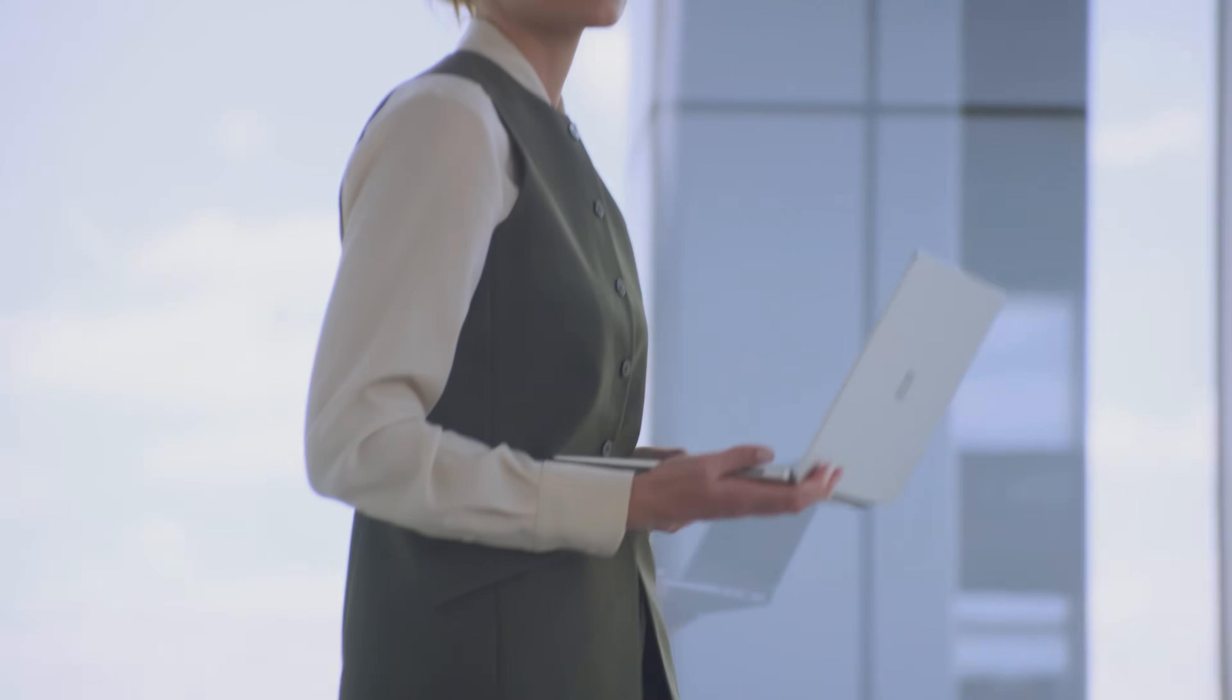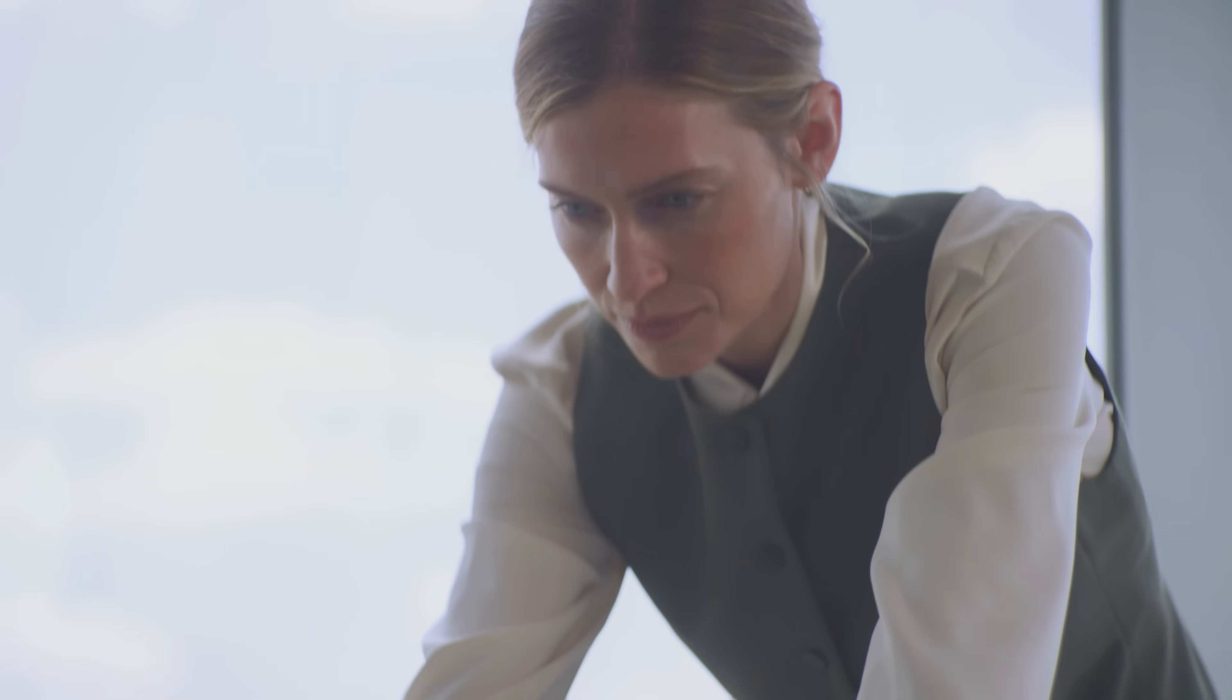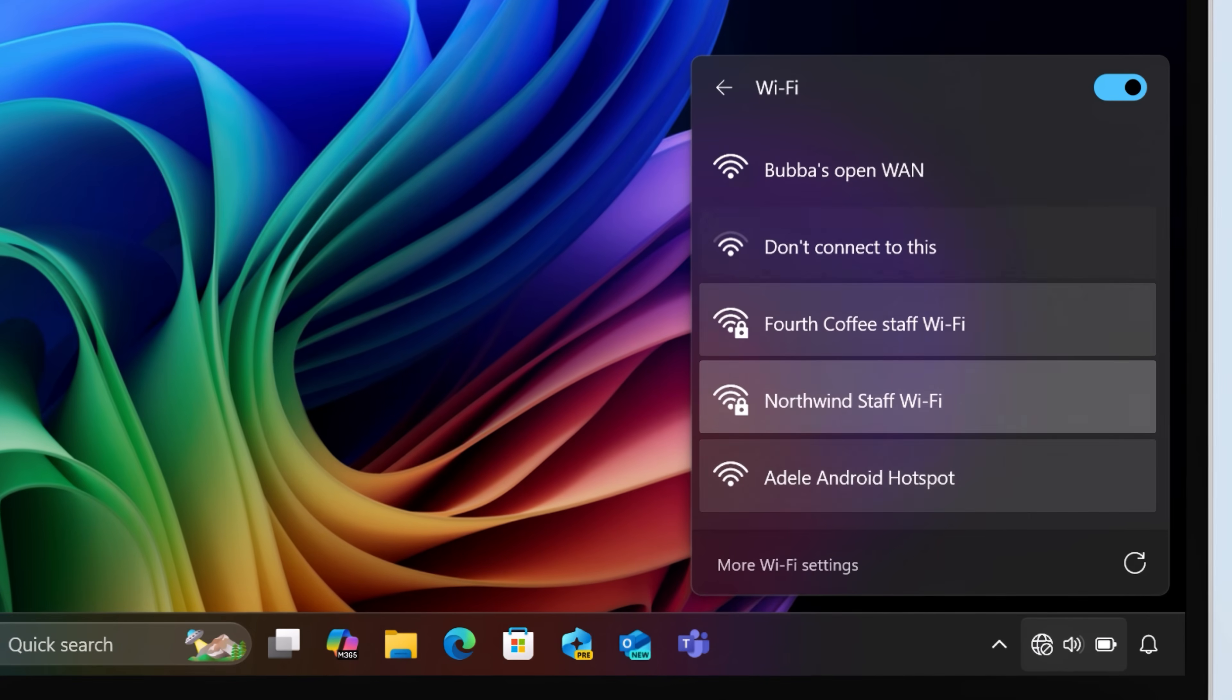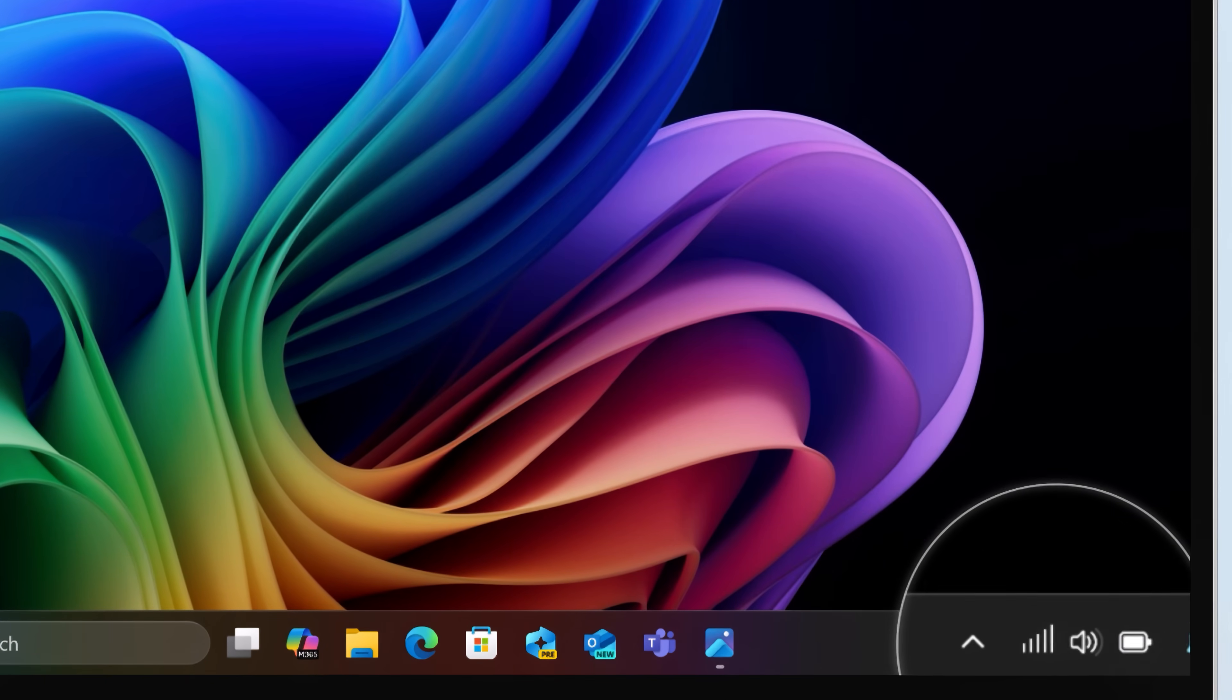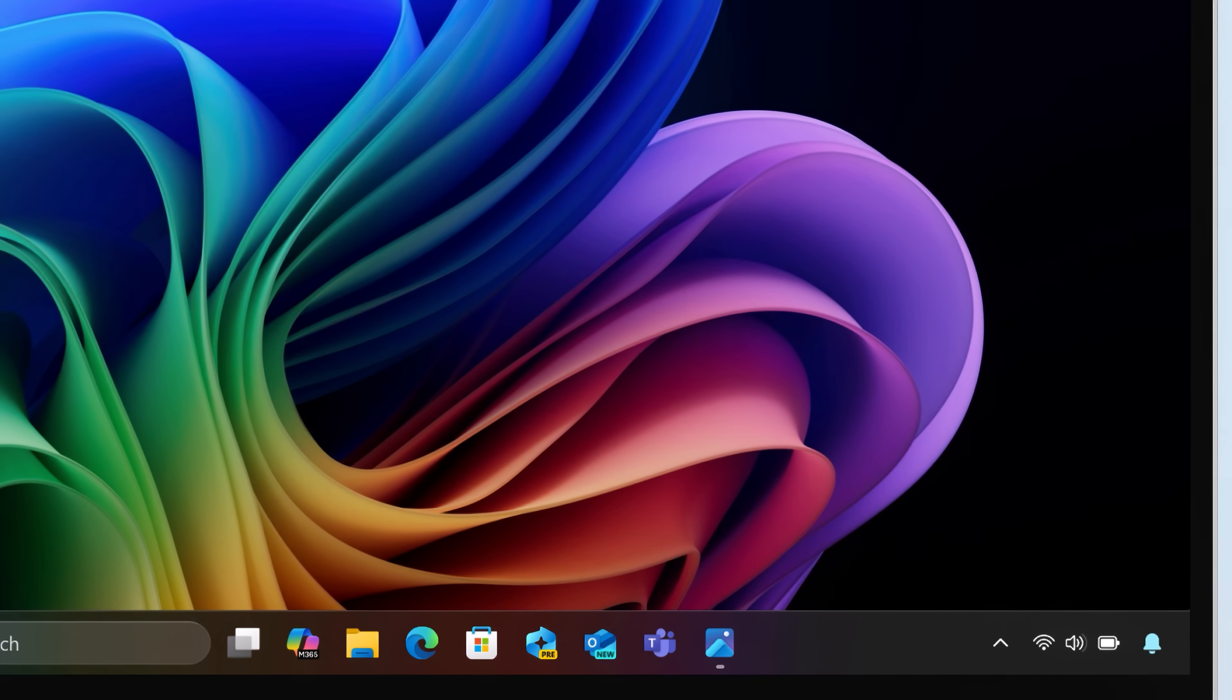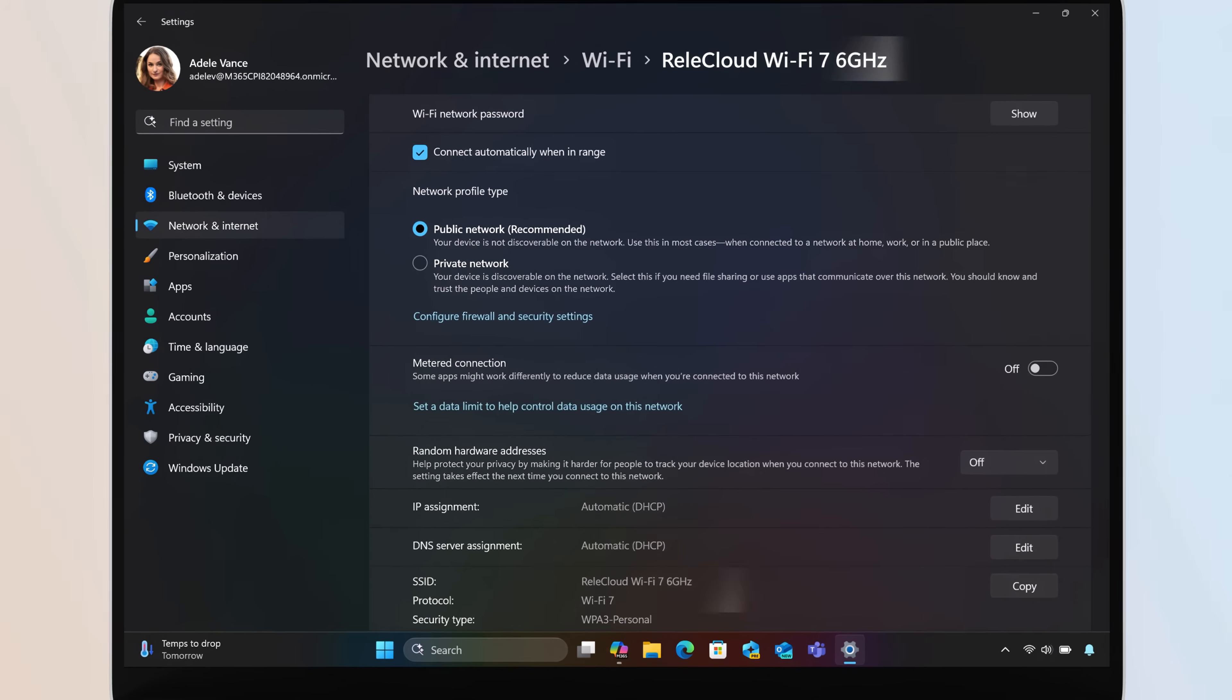As you move between spaces or locations during your day, you don't need to worry about staying connected. There's no need to connect to hotspots or untrusted networks, because it's designed to seamlessly transition between 5G and known Wi-Fi networks, and includes support for Wi-Fi 7.